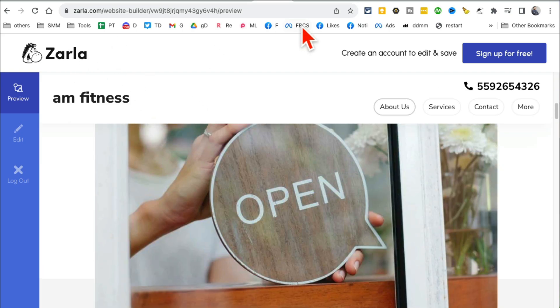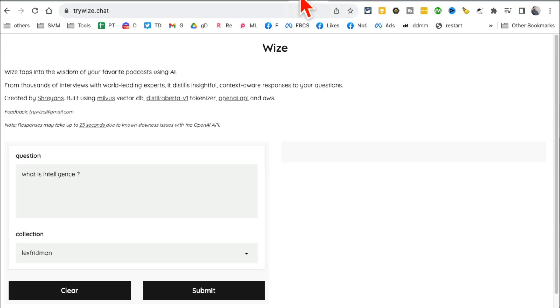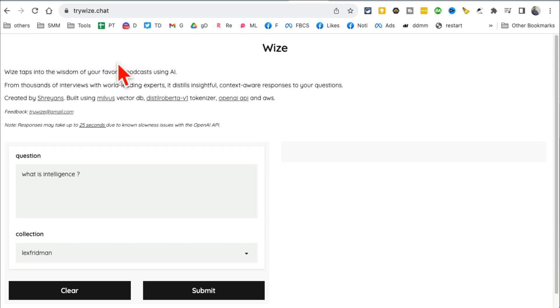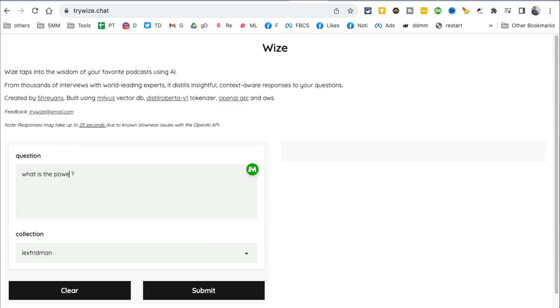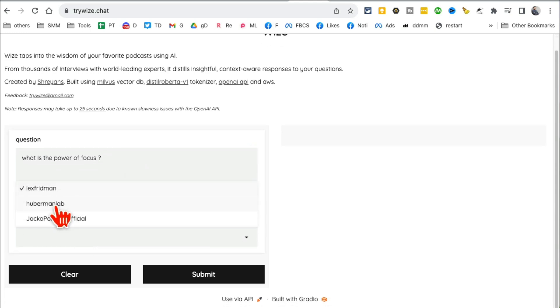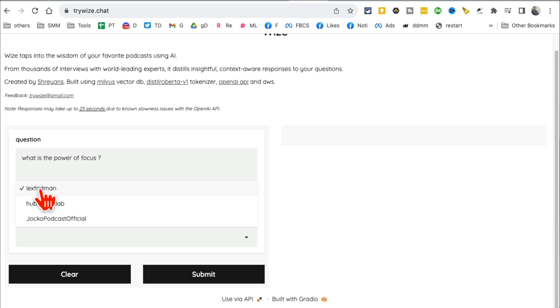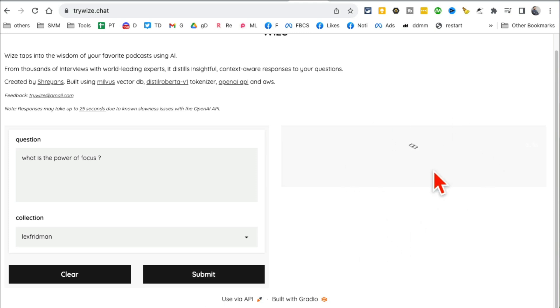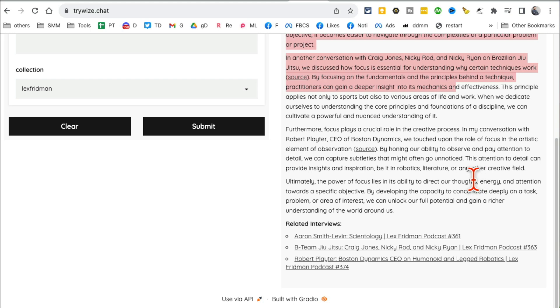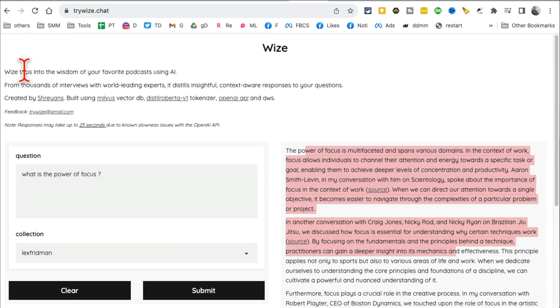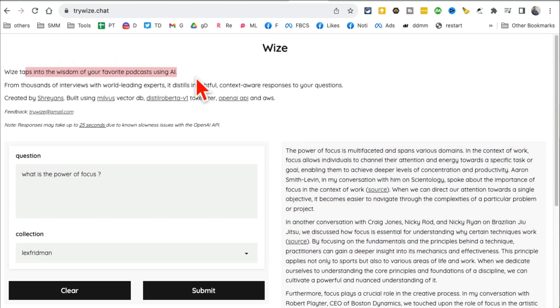Tool number eight: Trywise.chat. This is really interesting - I think they're going to develop this more and more, but you can talk to your favorite podcasts using AI. For example, let's say I want to ask "what is the power of focus" and I want to ask Lex Fridman, Huberman, or Jocko podcast. I'm hoping they're going to add more podcasts in the future, but this is a really interesting direction. Let's say I want to add Lex Fridman. Click on submit and sit back - it will give you the answer in just a few seconds. Hey, check this out. Wow, it was fast. There you go, so it's like tapping into the wisdom of your favorite podcast. That's exactly what this is doing.